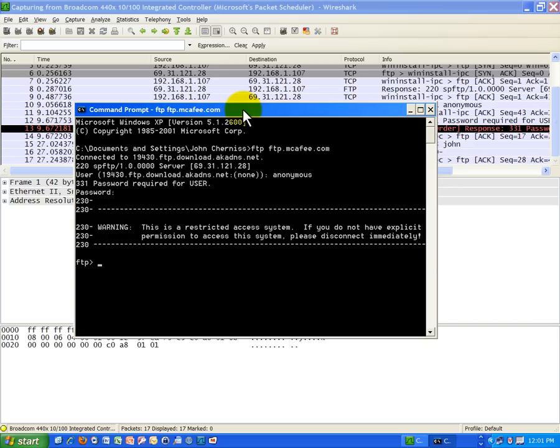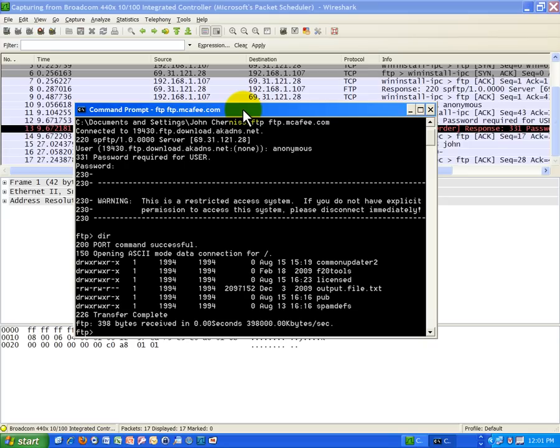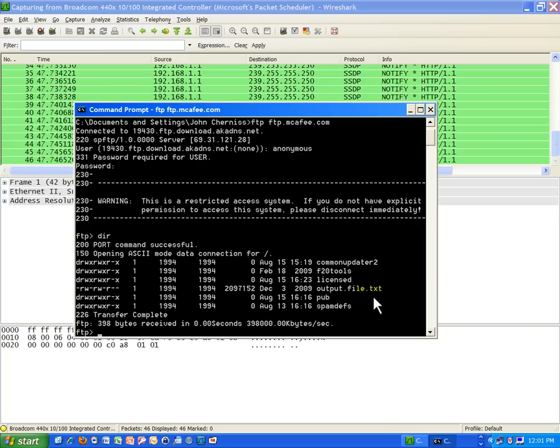So this is a little clunky but it's kind of interesting. I'm going to type dir to get a directory list. And I see a list of information there. I see a very large file here called output.file.txt. I don't know what that is. But it might be worthwhile to download that. So let's go ahead and do that.